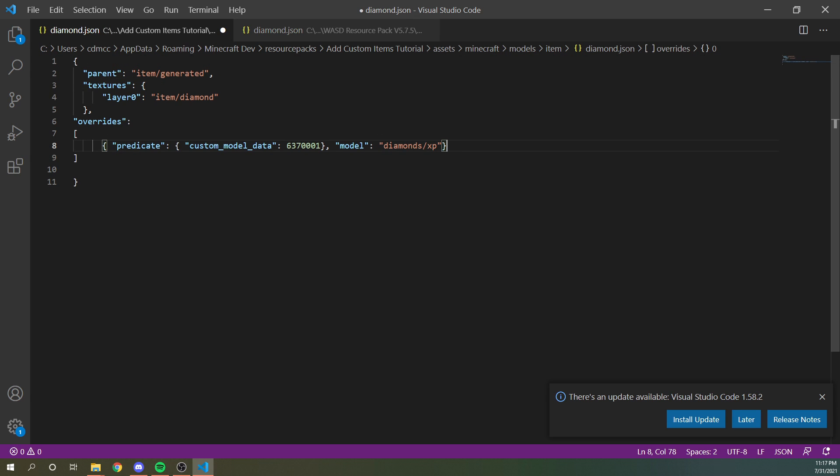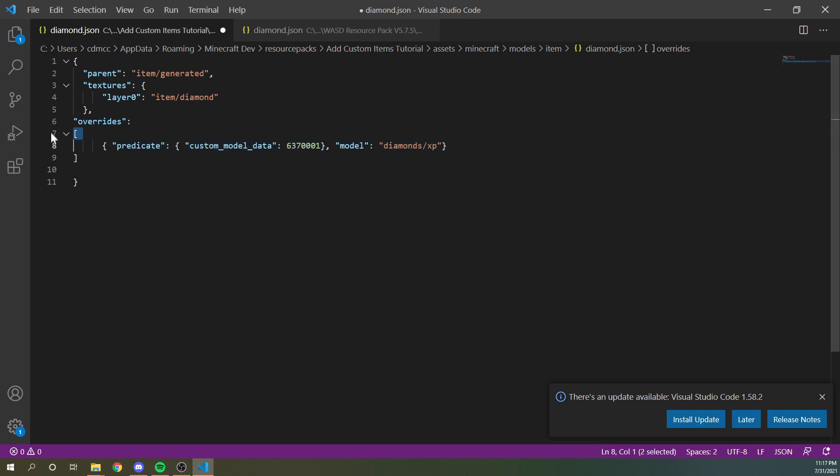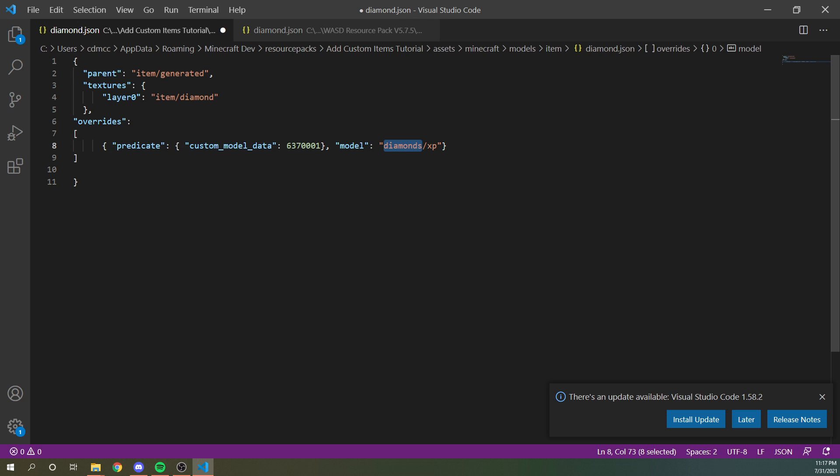So our next step is to add this. So we used to just have this parenthesis here and then these here, but we added this comma and then overrides. And then this is a list. So it could be multiple entries. Currently we just have one here and you can see that the folder name is diamonds slash XP.